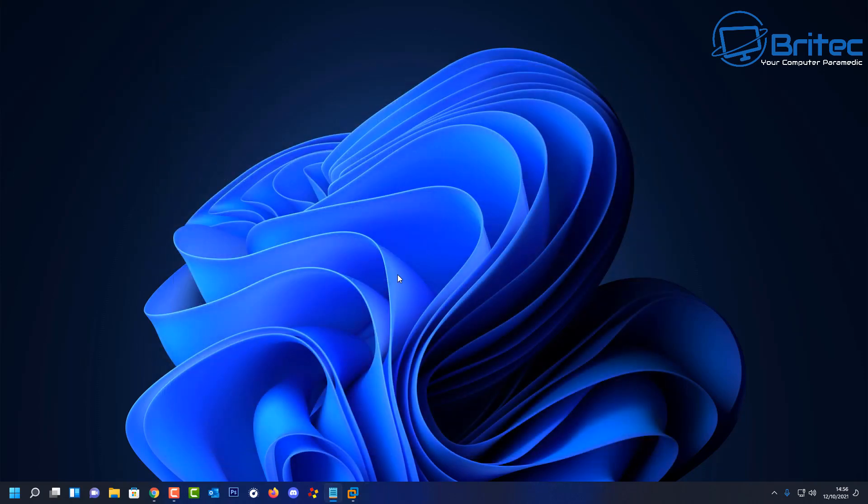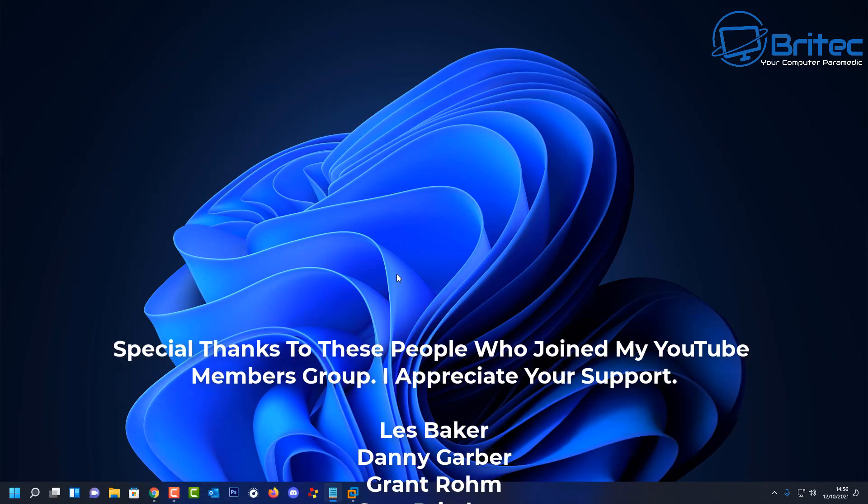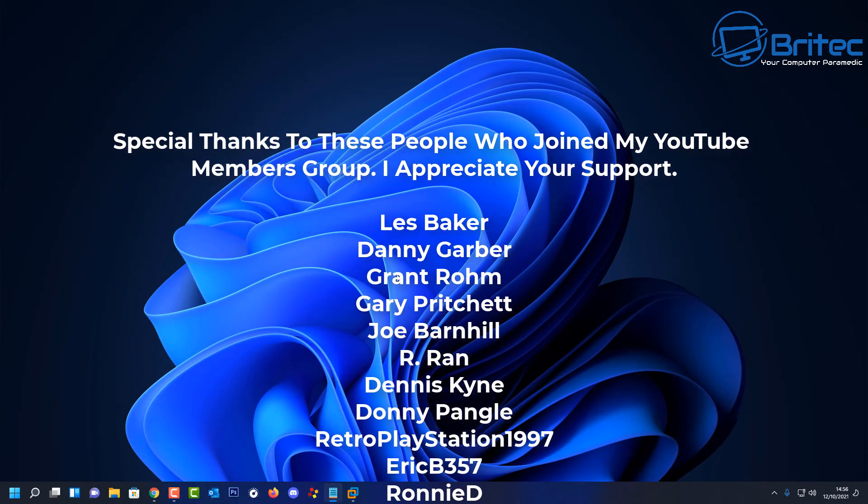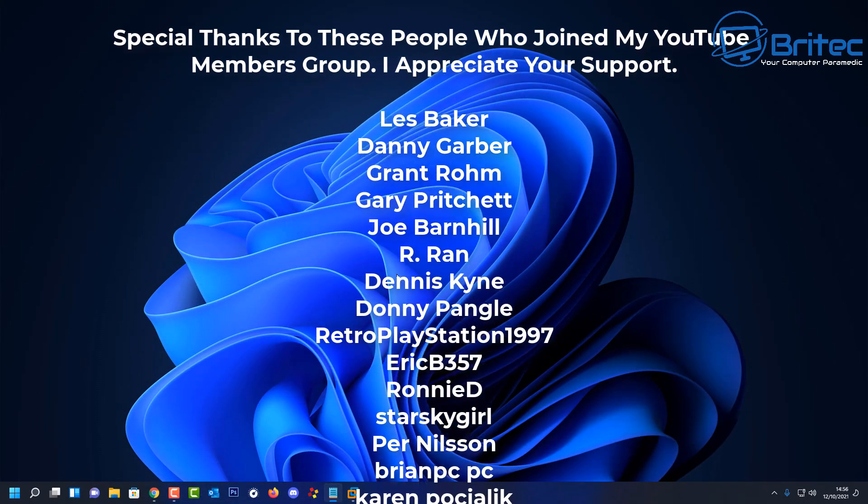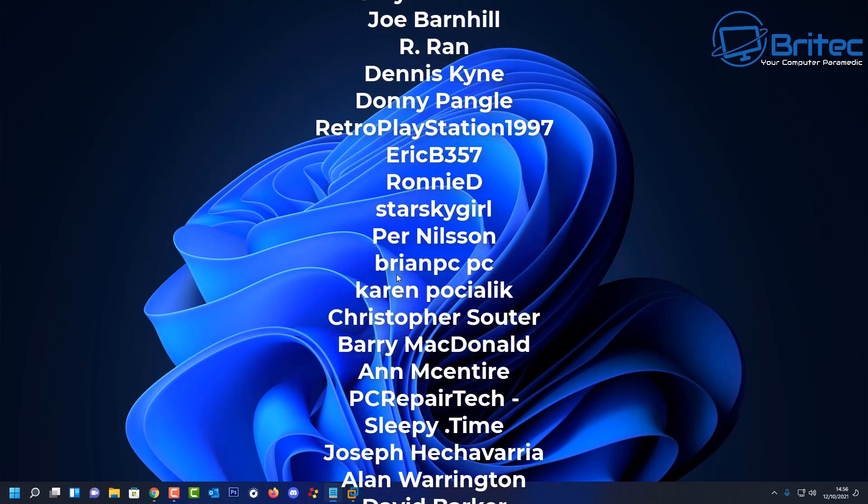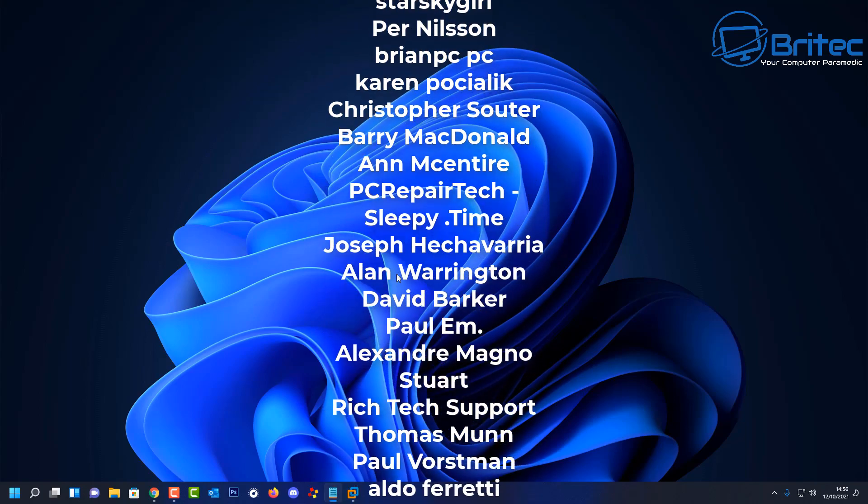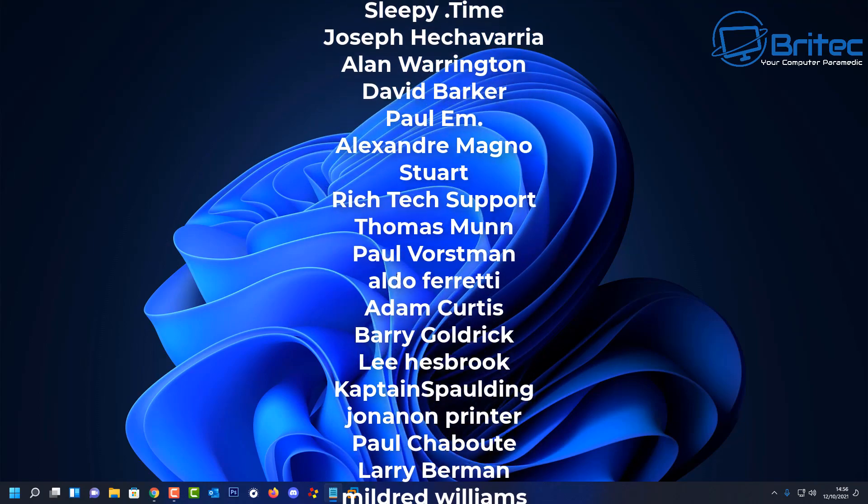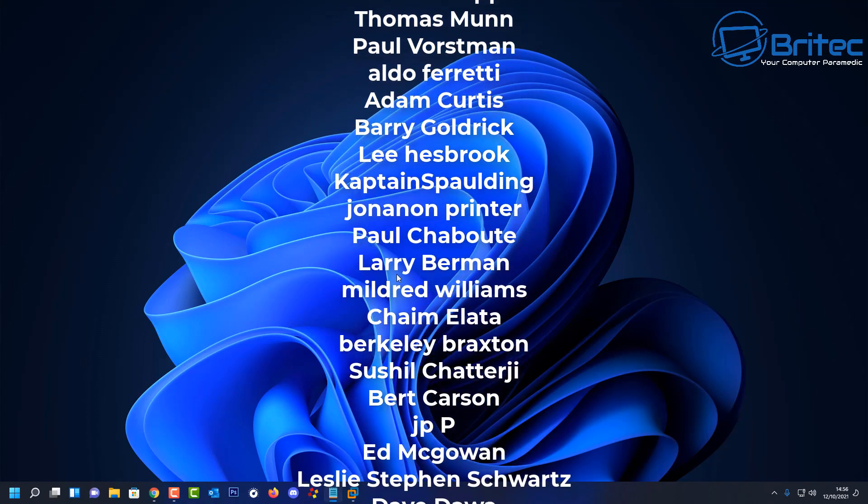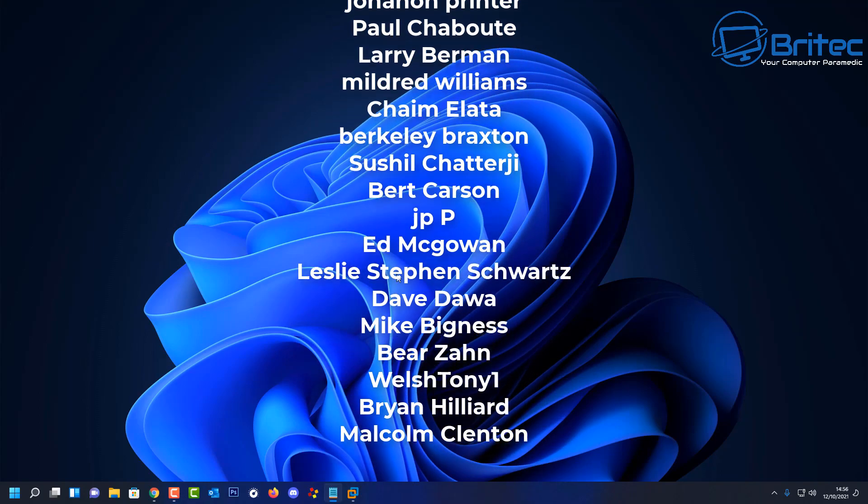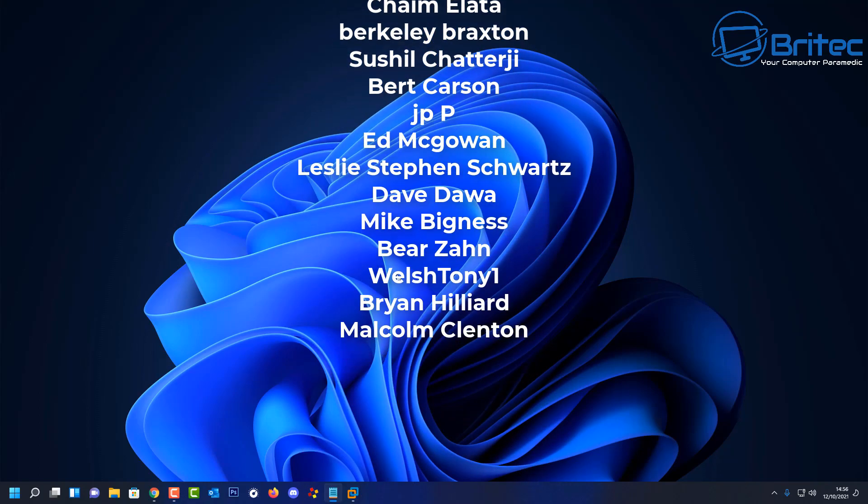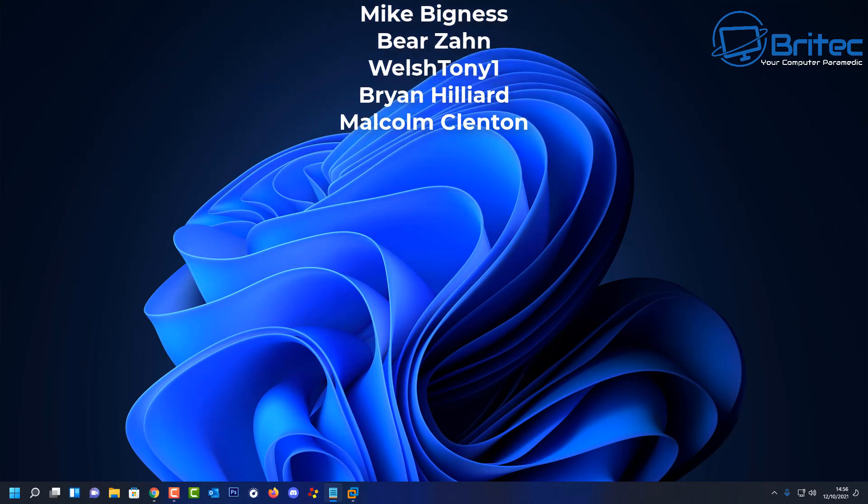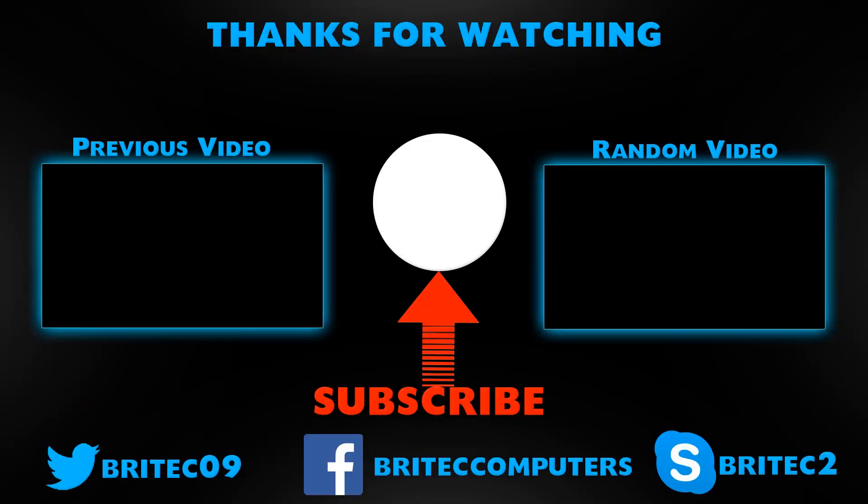Anyway, I think that is going to be about it for this video. Hope this video has been some sort of use to you. Let me know in the comment section below what you're going to be doing with your old systems. I'll be happy to read those comments. My name has been Brian from BriTechComputers.co.uk. Just want to say a big shout out to all my YouTube members who show their support by joining my members group. I really do appreciate the support. Your names are rolling up on the screen right now, and I shall see you again for another video real soon. Thanks again for watching, bye for now.